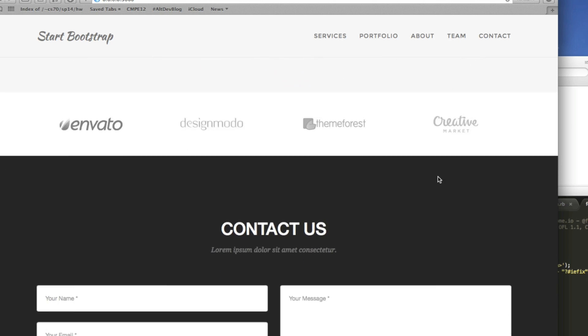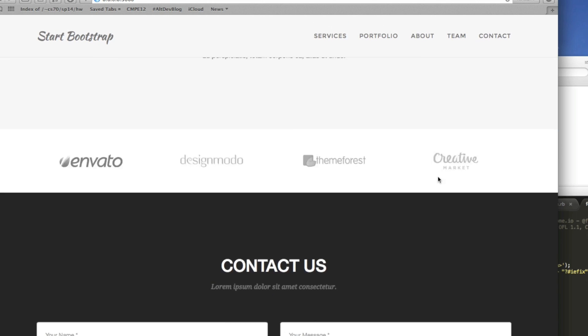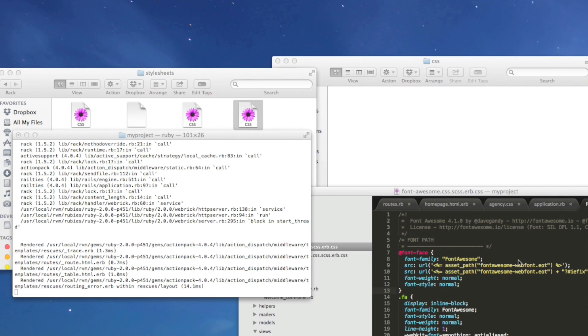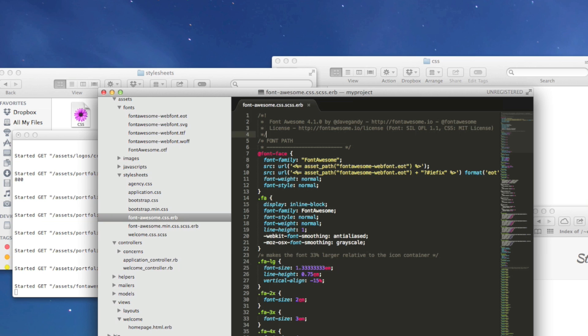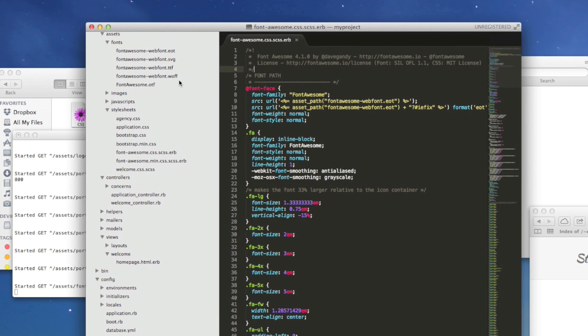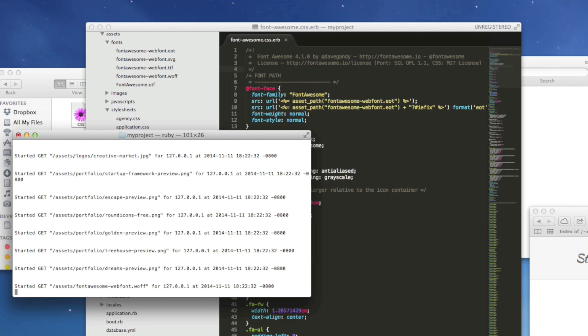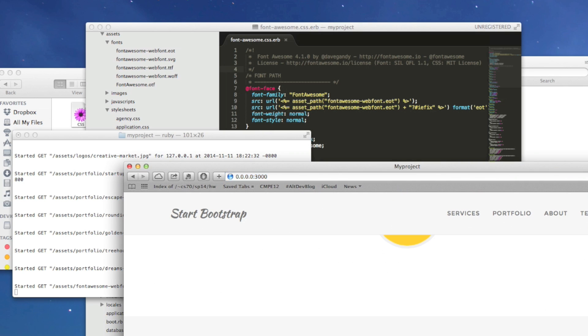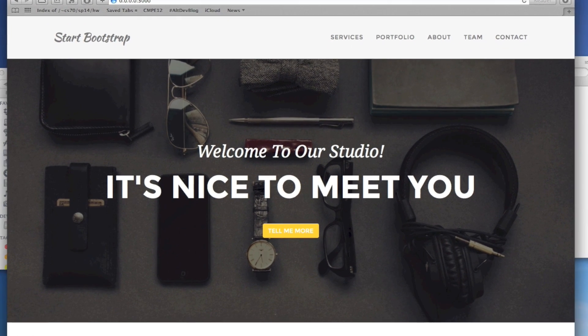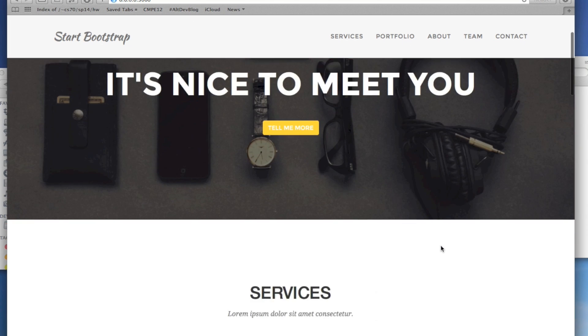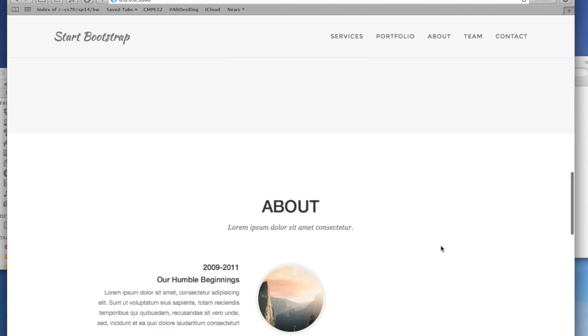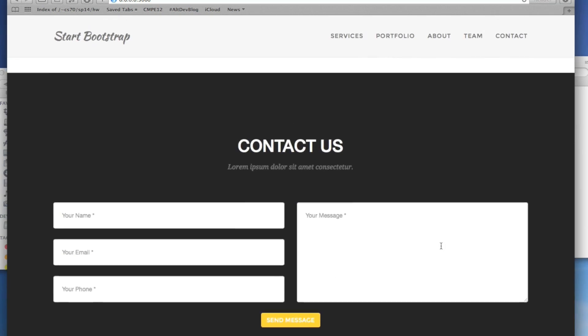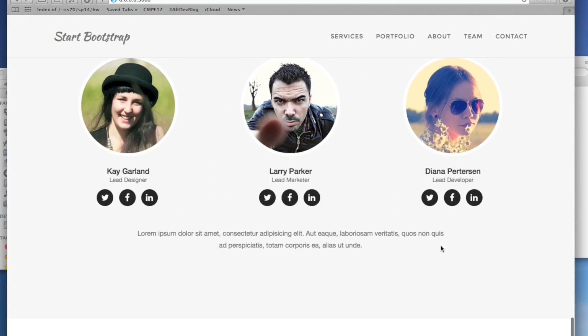We still don't see these images coming up. So then what we have to do is actually we need this to be font awesome dot CSS dot ERB. It depends on which version of Rails you have. So now we'll just refresh this page. And if we scroll down, we will see that all of these links are working.